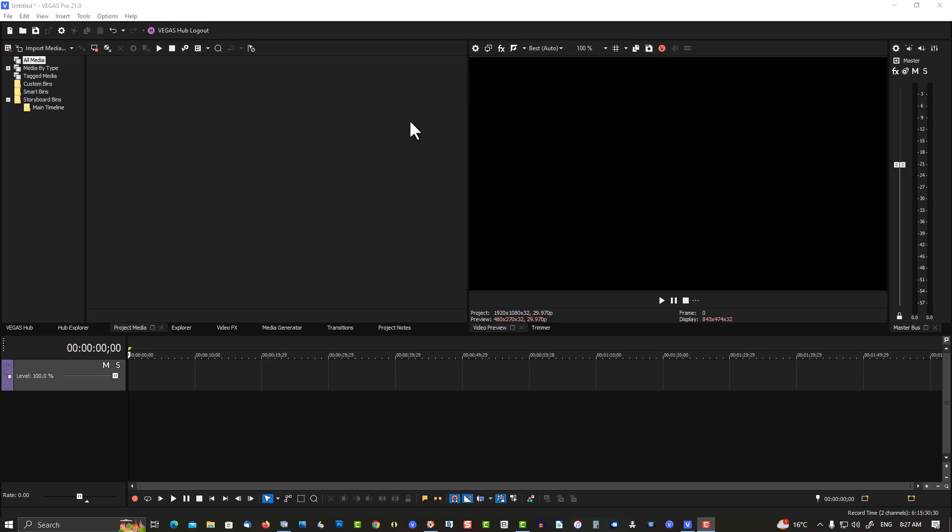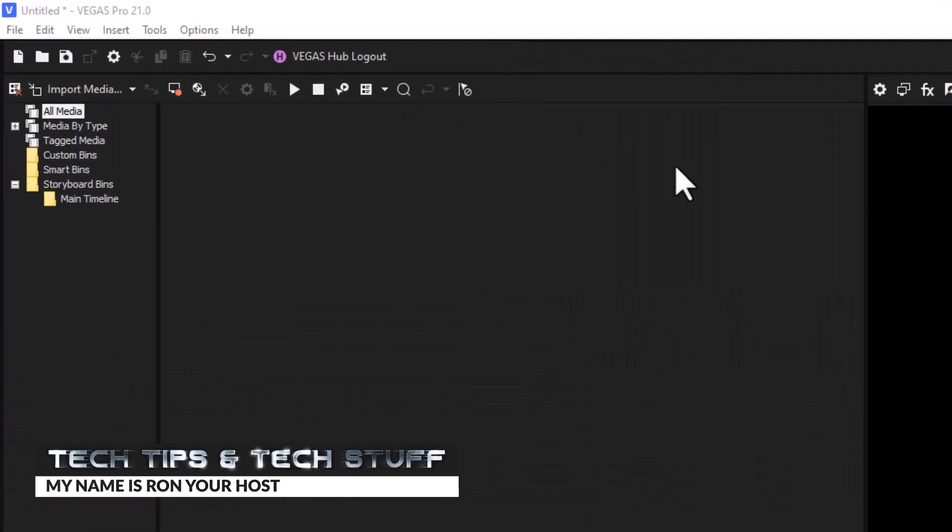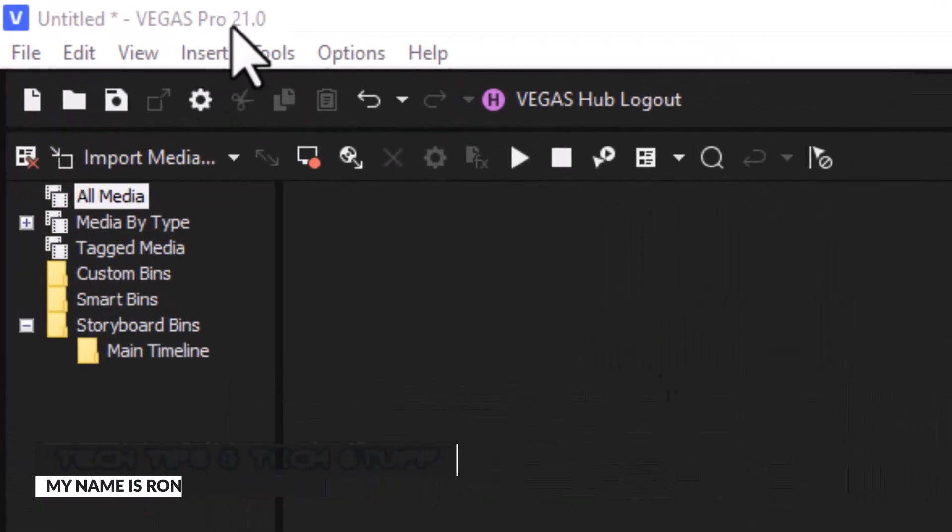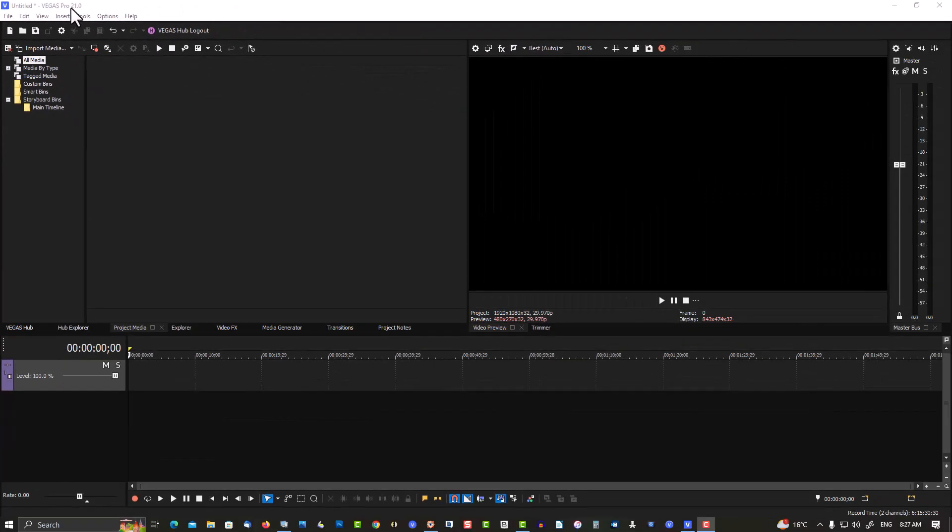Hi, welcome to Tech Tips and Tech Stuff. My name is Ron, and today we have a brand new version of Vegas Pro 21. What I'm going to do in this tutorial is show you how to turn on MOV support and to show where all your buttons are in the program.